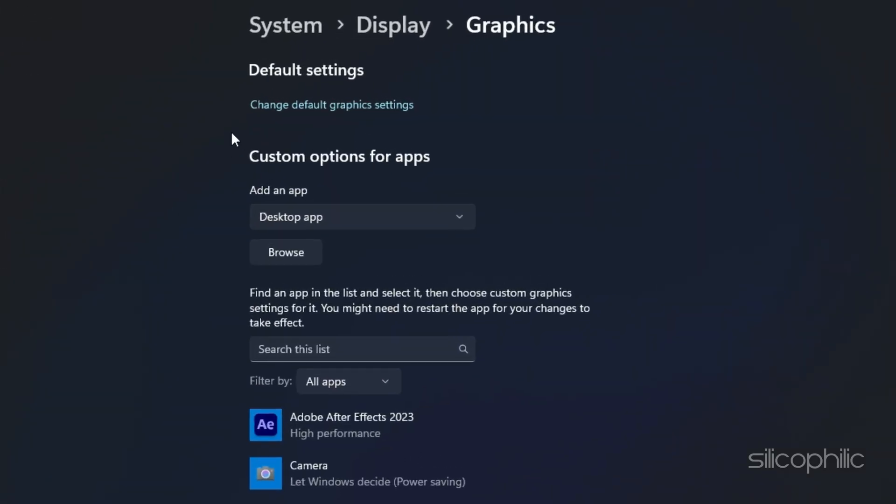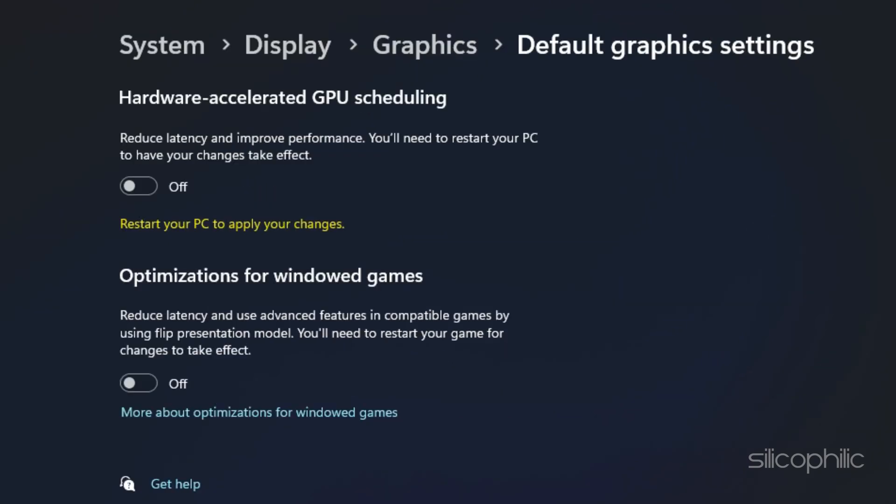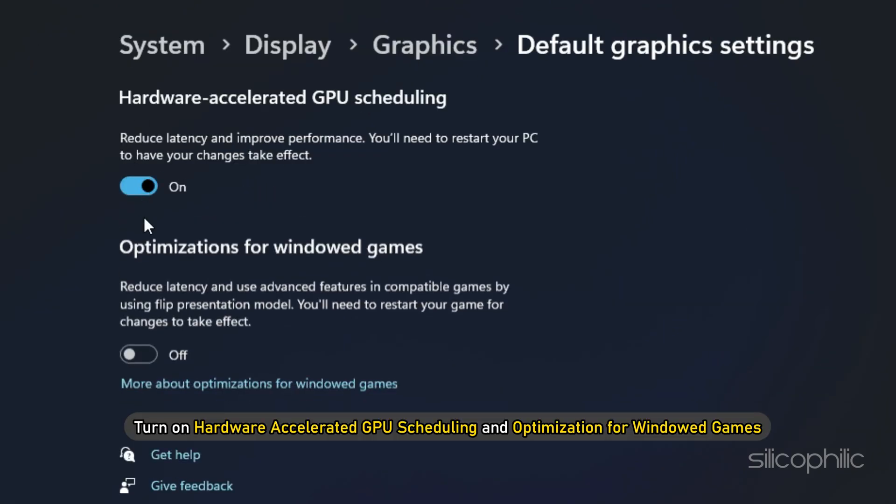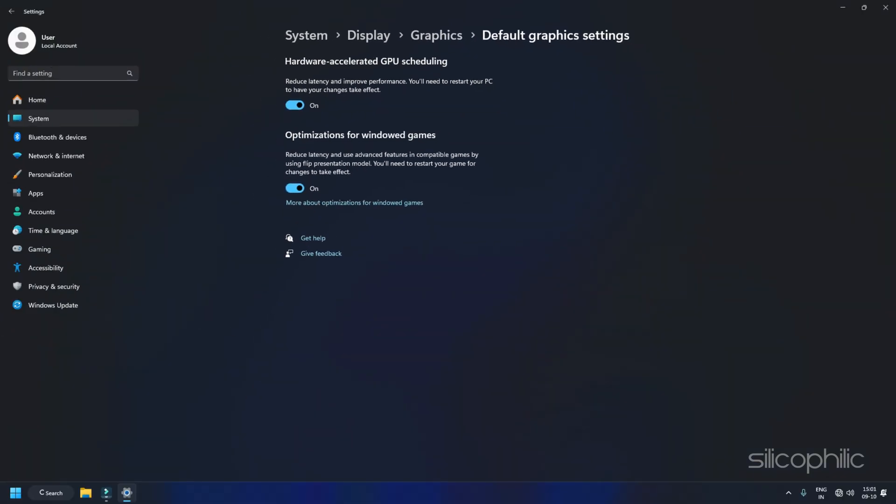After that, click on Change Default Graphics Setting under the Default Setting option. Then turn on Hardware Accelerated GPU Scheduling and Optimization for Windows games. This will enable your computer to use your GPU better and improve performance.